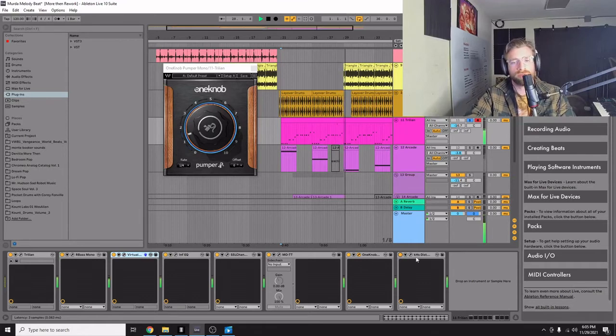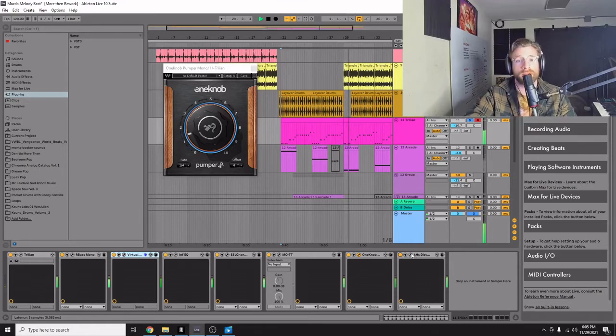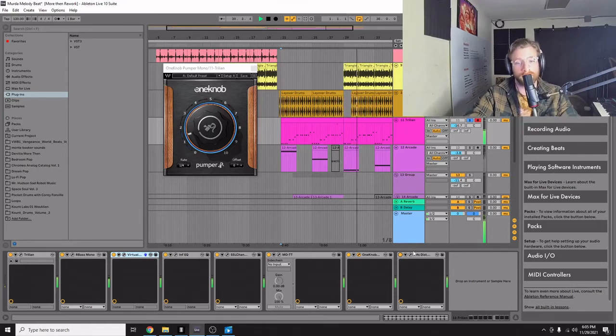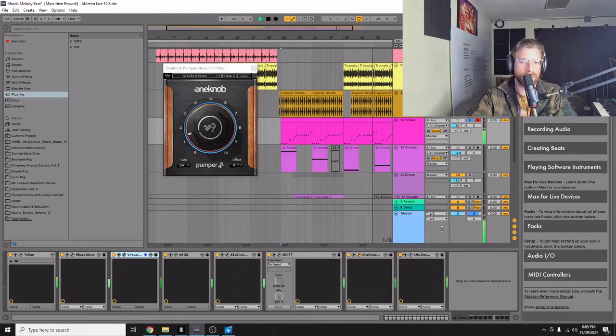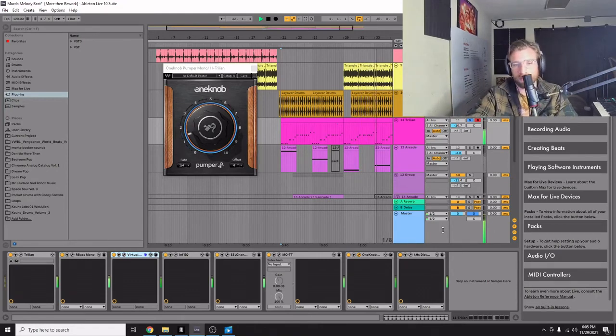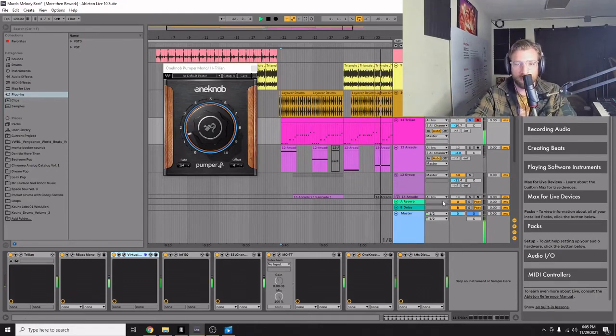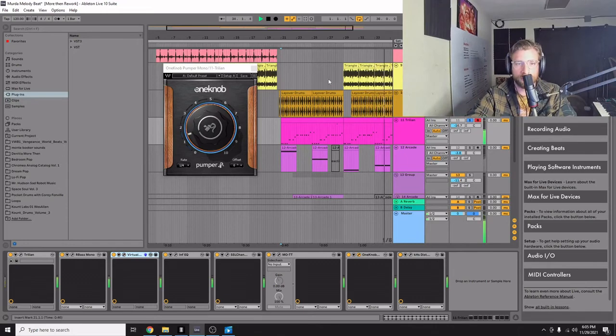And then a little bit of distortion. Actually I might consider that a lot of distortion. But just to make it cut through, because there's a lot of mid rangey stuff going on. So just wanted the bass to come through.